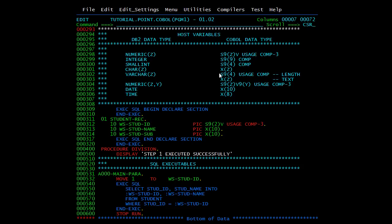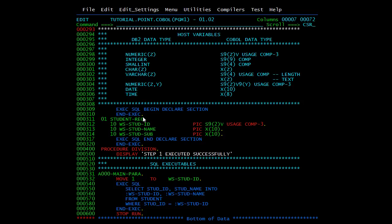For VARCHAR, it is divided into two parts: the length part — S9(4) USAGE COMP — and the text part — X(z). For NUMERIC(z,y) where z is before the decimal and y is after, use S9(z)V9(y) USAGE COMP-3. For DATE use X(10), and for TIME use X(8).